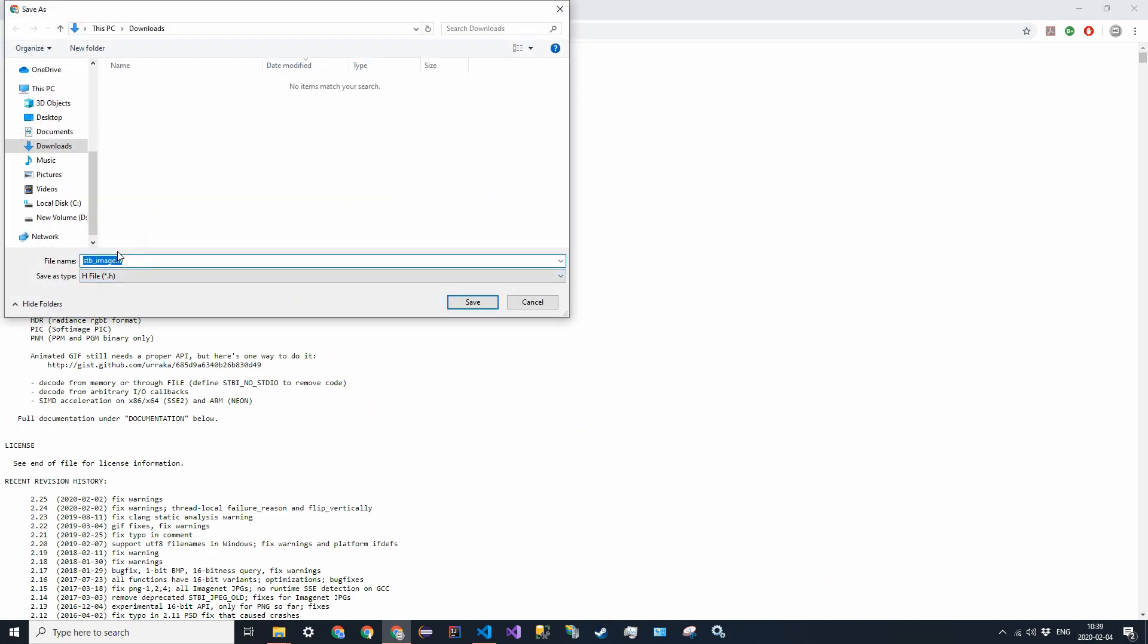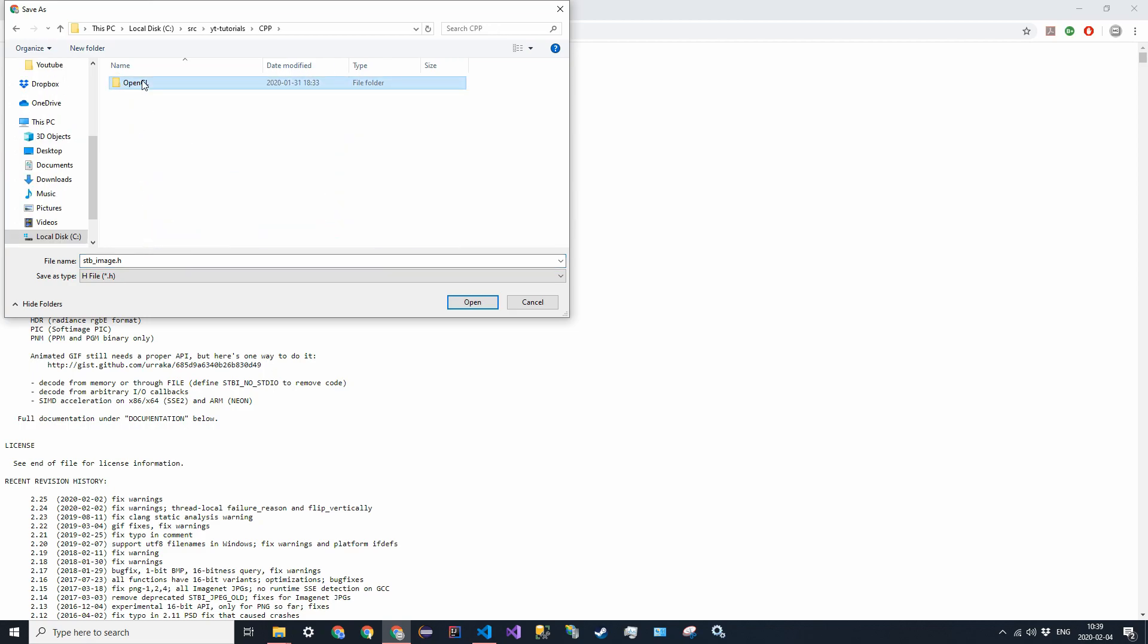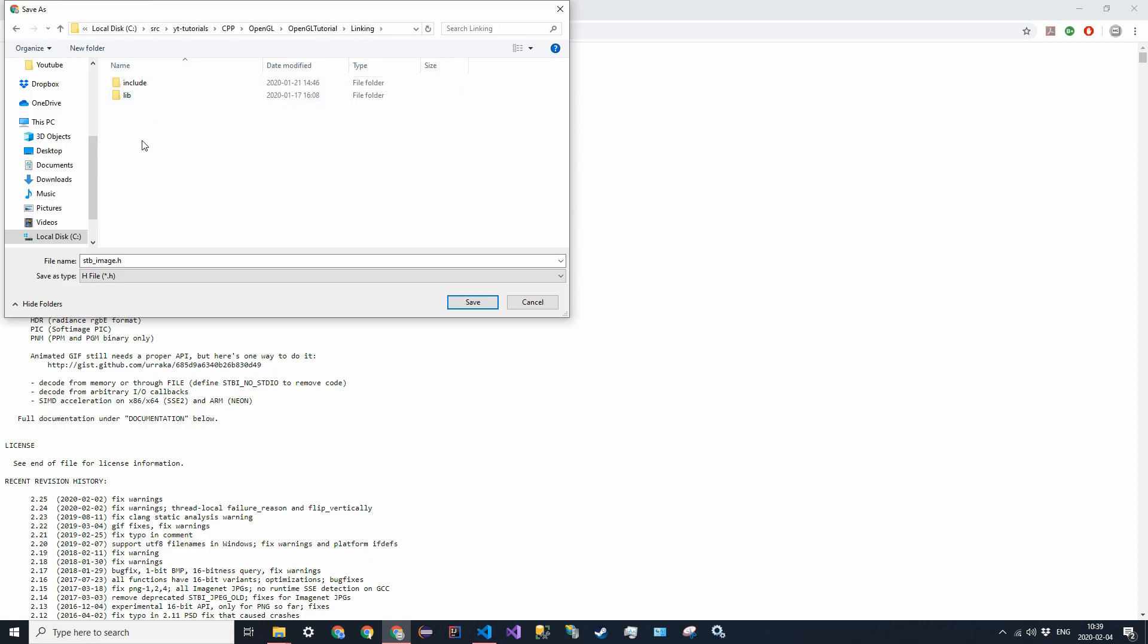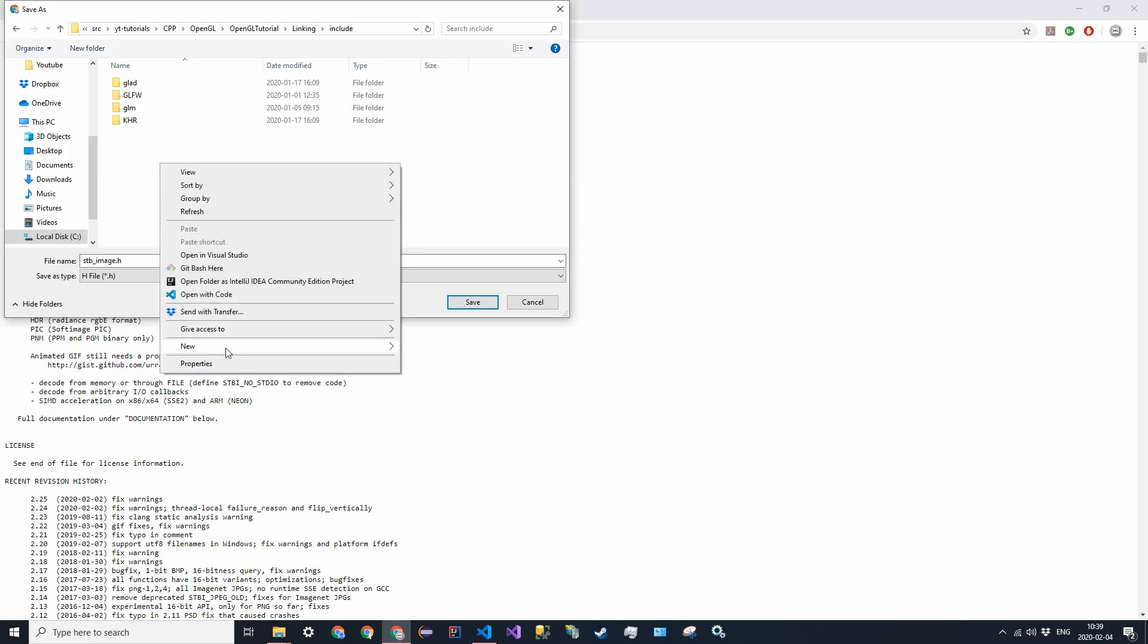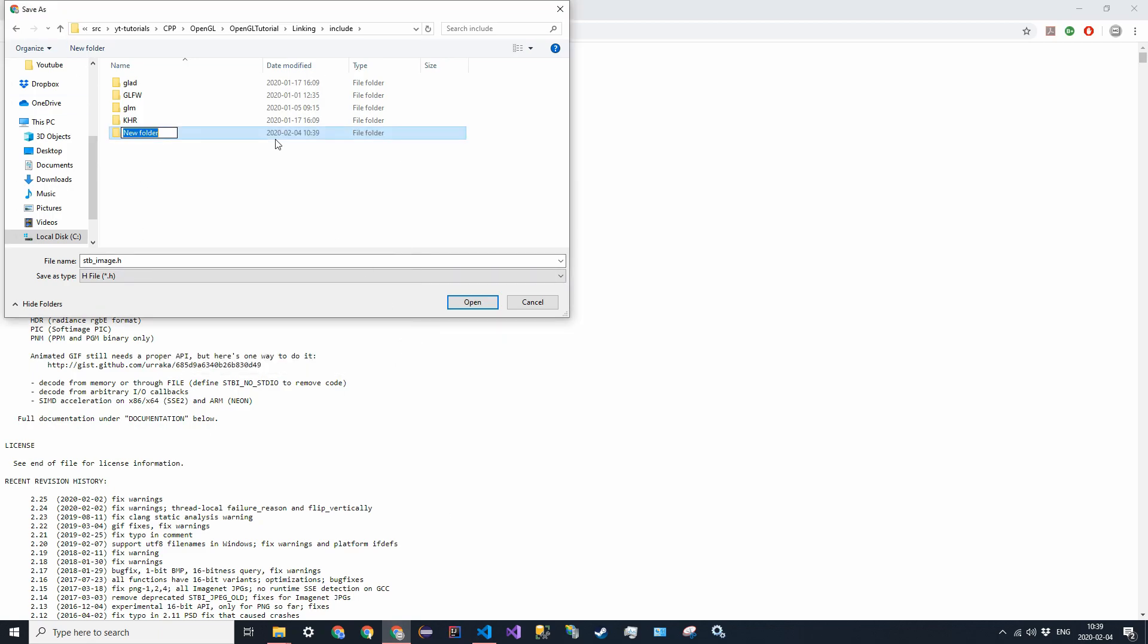You're going to save it as stb underscore image dot h and go into, you'll download it into, so go to your solution directory and then linking and then include. Let me just make sure I'm following this right. And then you want to create a new folder and just title it stb and then go into that folder and then save it.